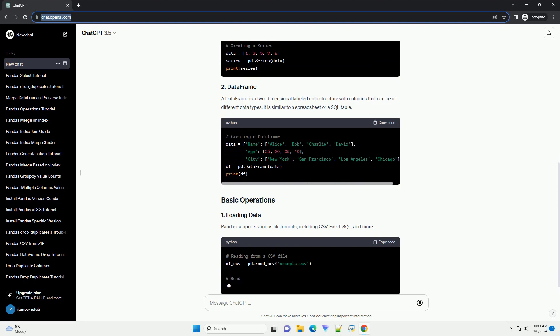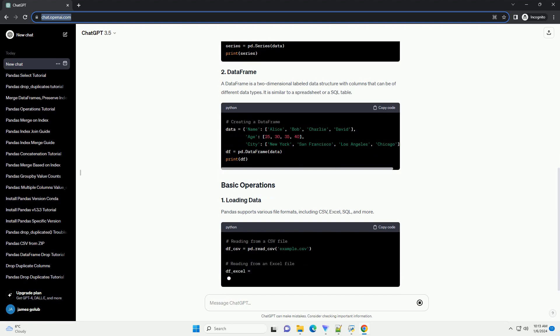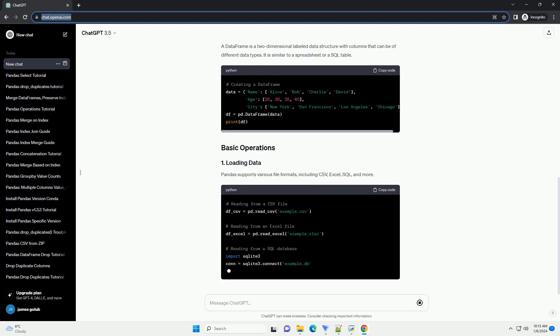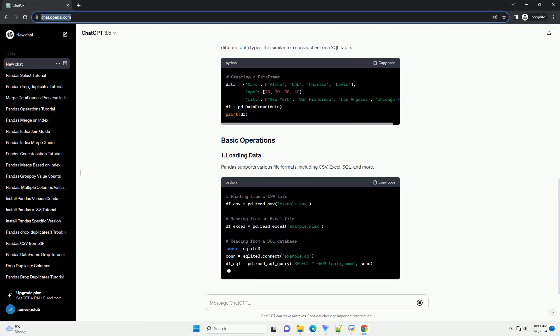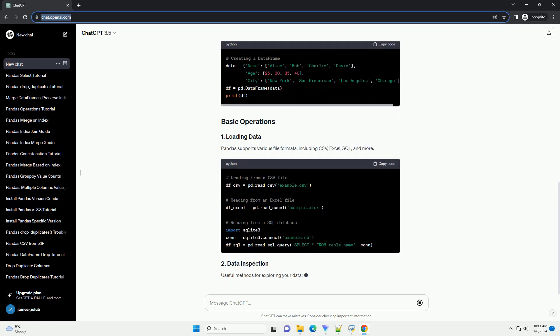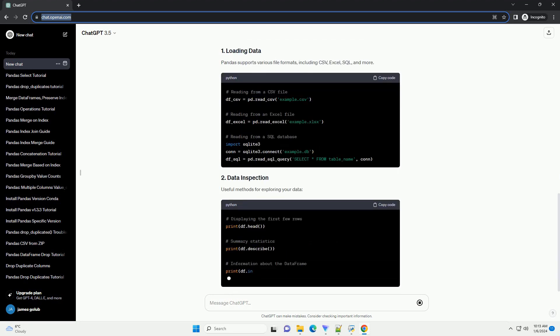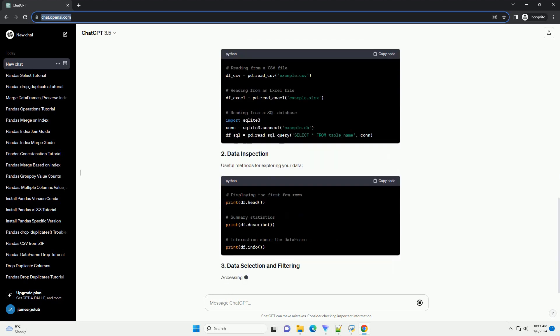This tutorial on W3 Schools will guide you through the basics of Pandas, including its key data structures, basic operations, and common use cases.